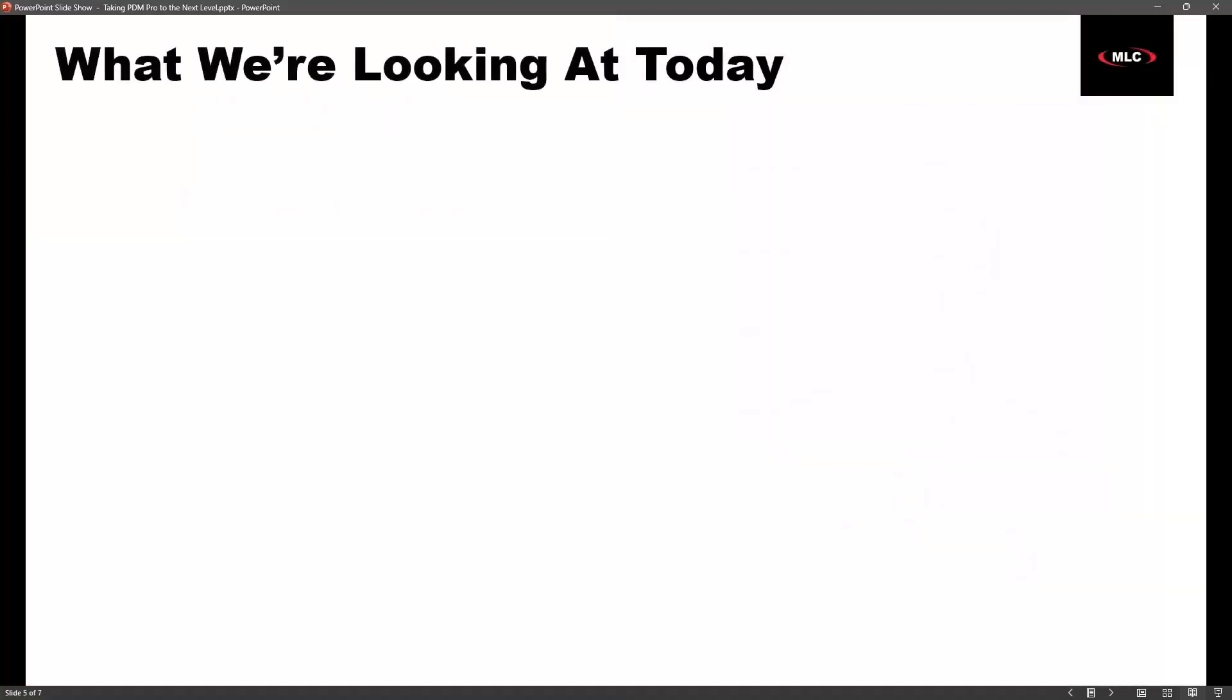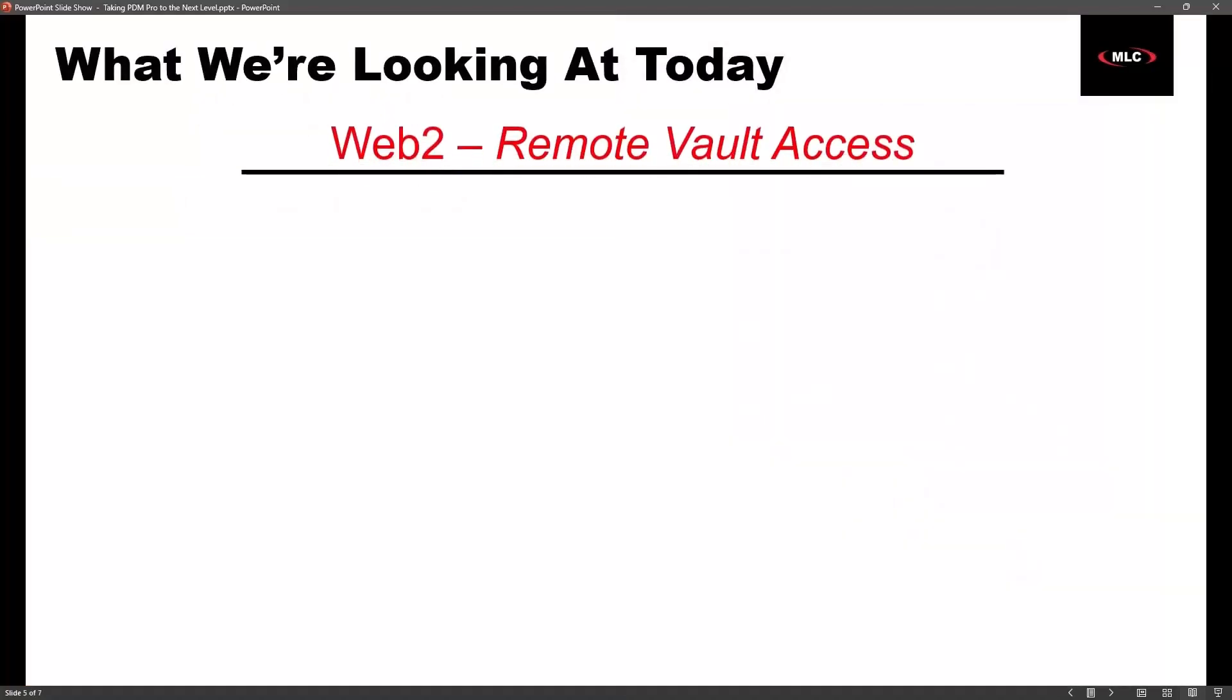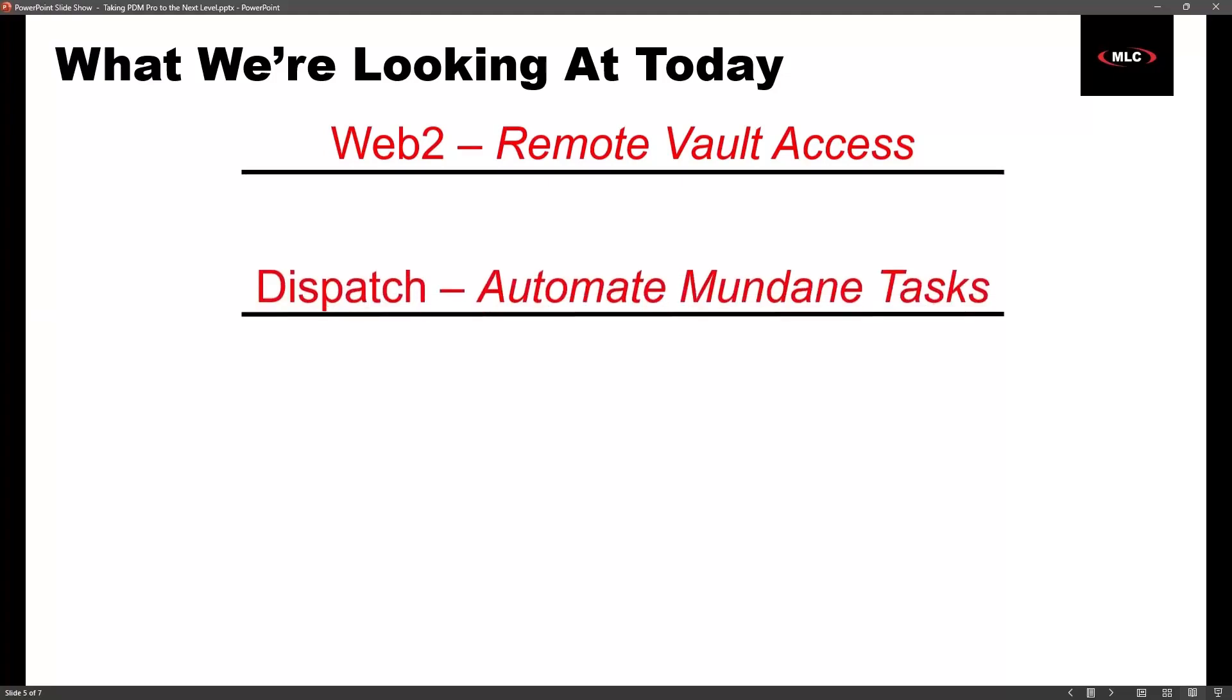We're going to jump right in. This is what we're going to be looking at today. We'll start off with looking at Web2, which is just such an underutilized but awesome tool that is pretty simple to get spun up, and it allows you to access your PDM vault from any device with a browser. After that, we're going to look at Dispatch, which is going to help us automate some of the more mundane tasks.